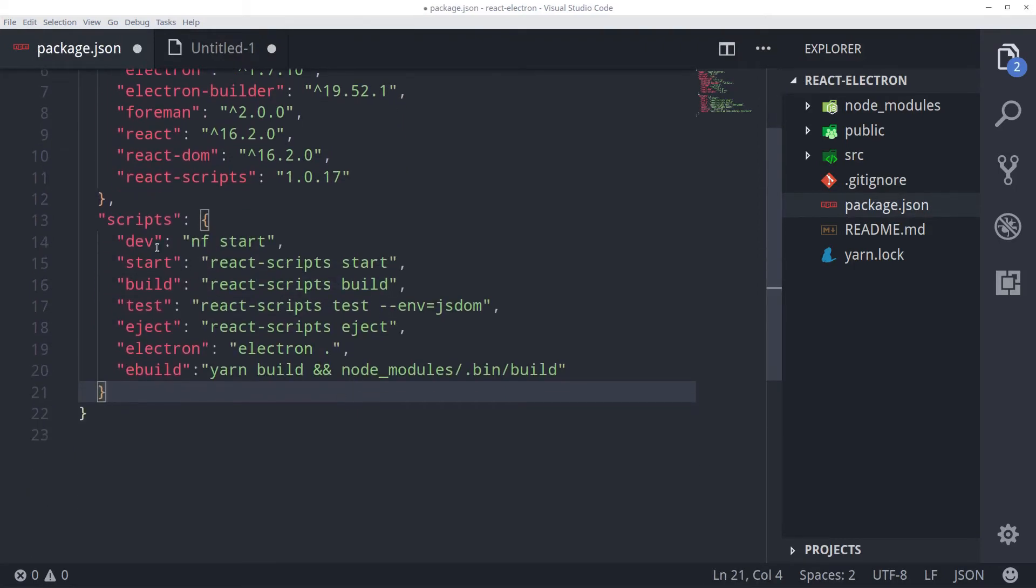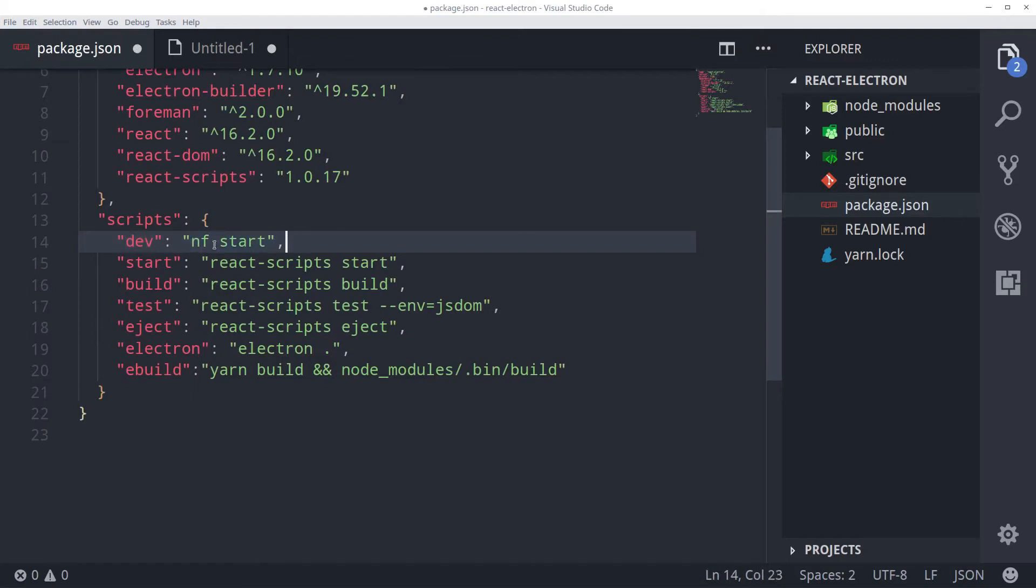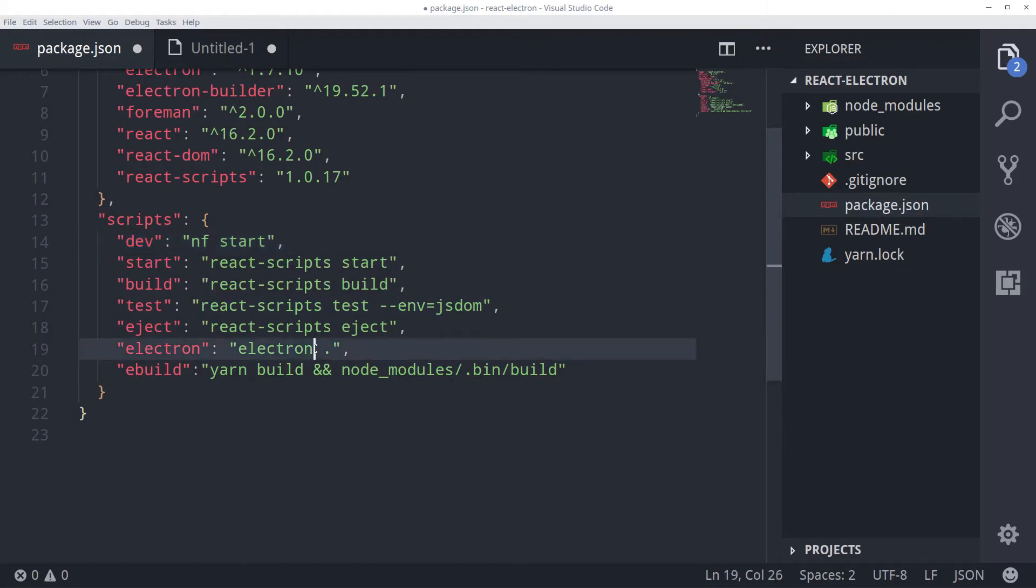So what I have here is a dev script that will call nf start. This is a foreman script. We will make the foreman file also. And then we have other scripts that were already there. And we have added two more. Electron that will call electron. And ebuild. This will use the electron builder to build our finished app.